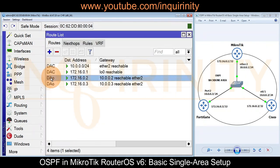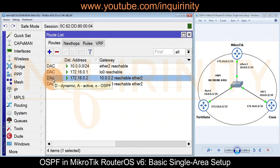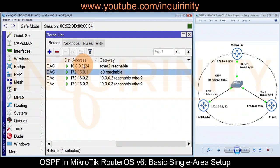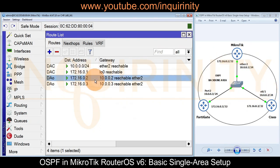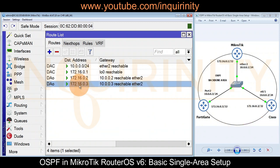Finally, checking the routing table under IP > Routes, we now have dynamic active OSPF routes. Remember, before implementing OSPF we only had connected routes. Now we know the loopback interface of our Cisco router and the loopback IP of our FortiGate firewall via OSPF.